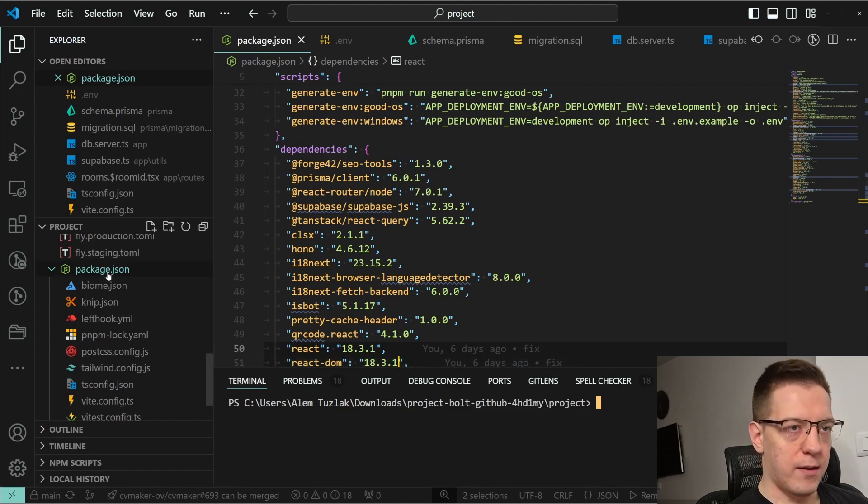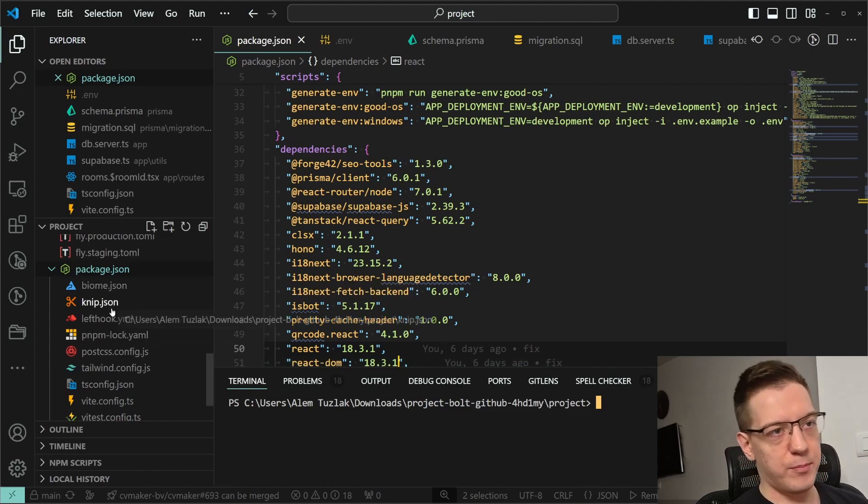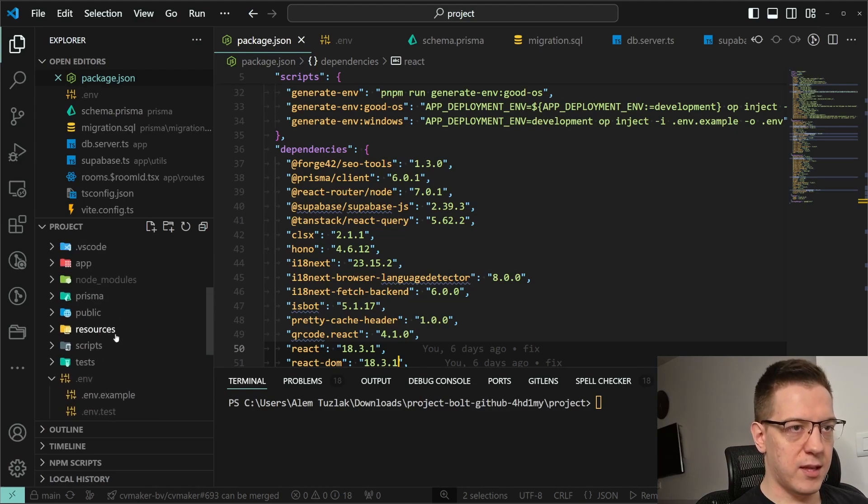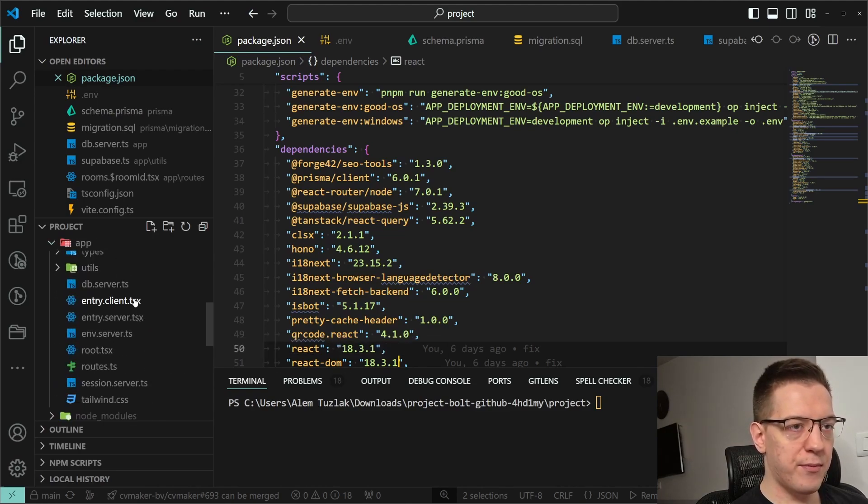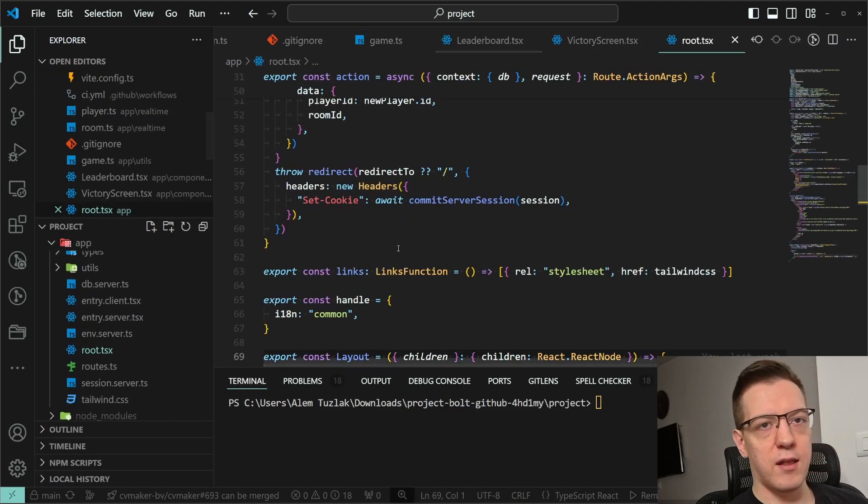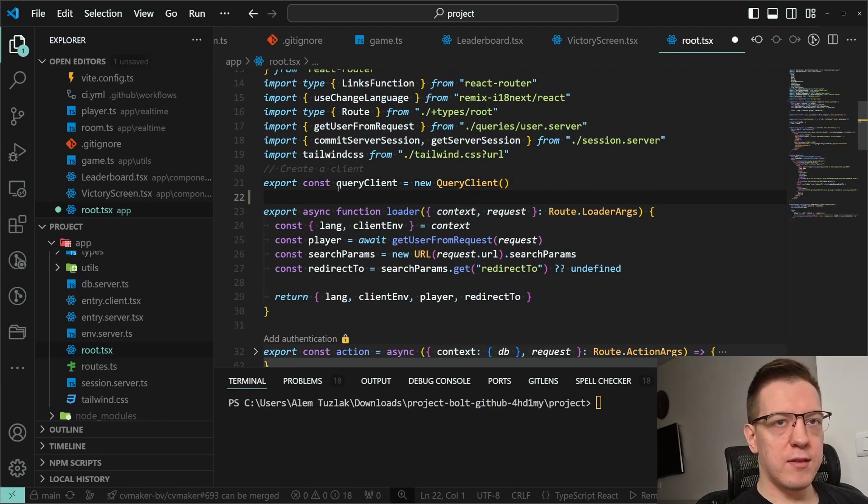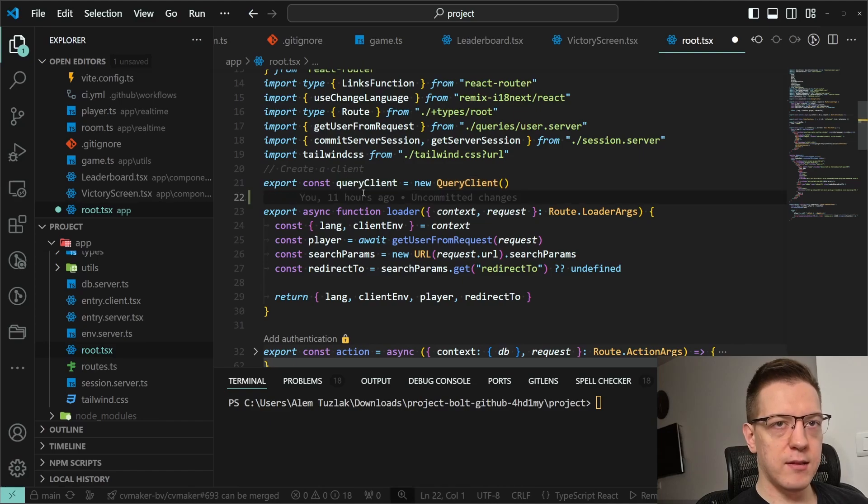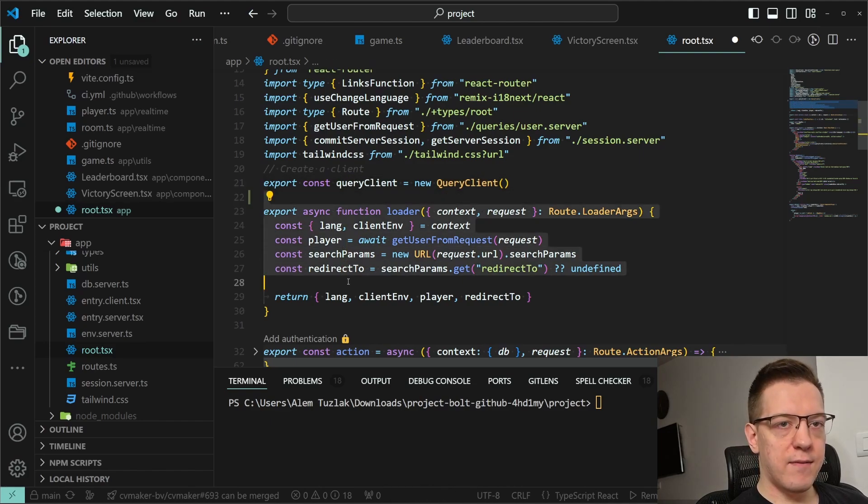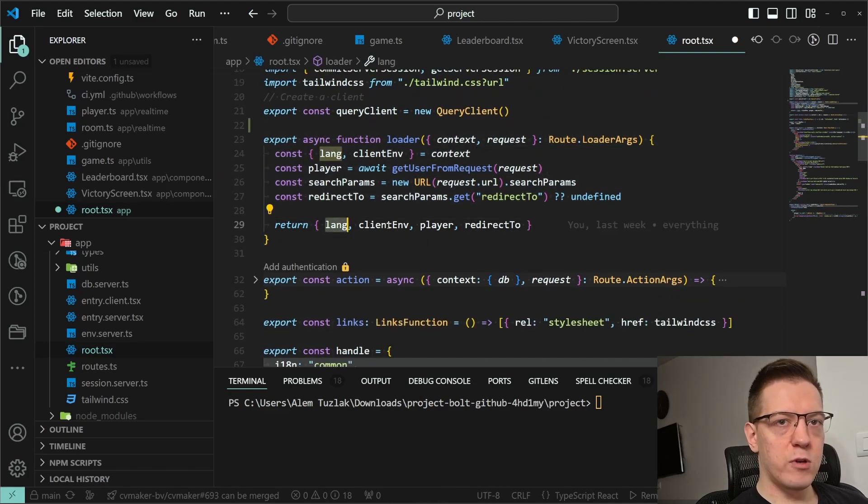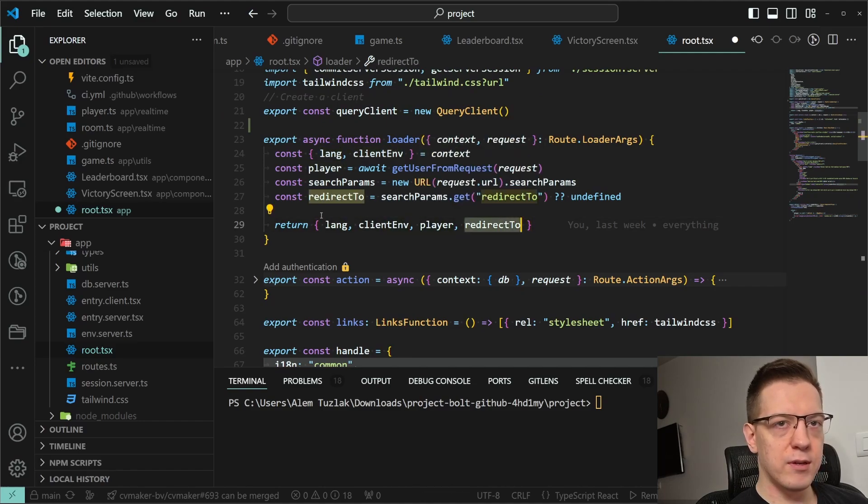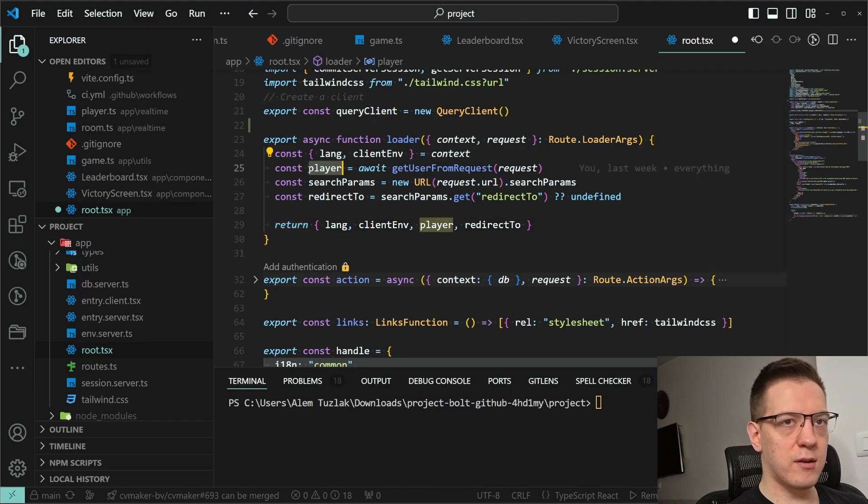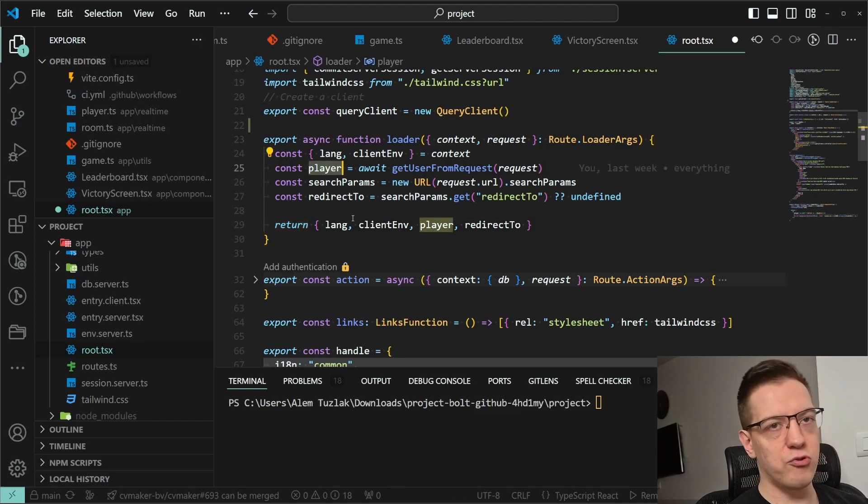So with that out of the way, let's jump into the code. The first piece of the puzzle that I want to show you is in the app, in the root TSX file. In the root TSX what I do is I create a query client, and I export it. I then have a loader that returns the language, the client environment, the player, and the redirect to. Quickly to go through this, I just create a player in the cookie session, retrieve it, and set it in there.